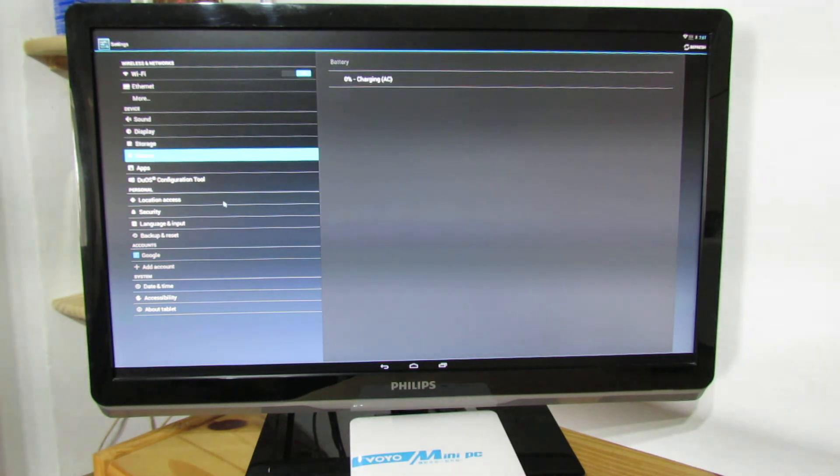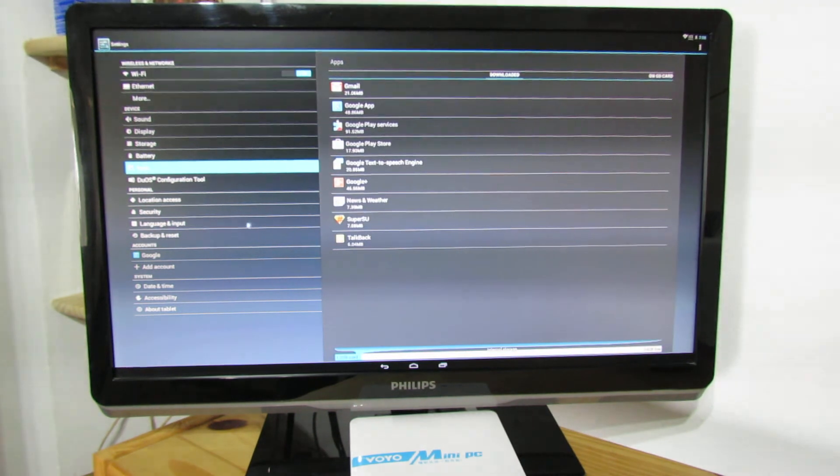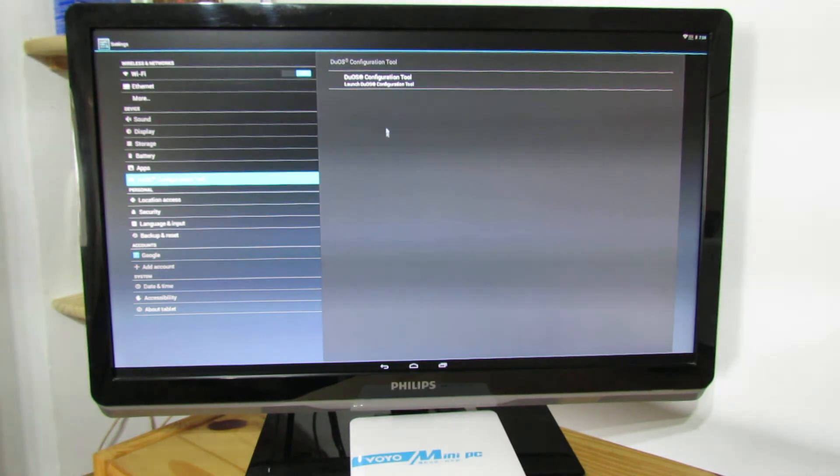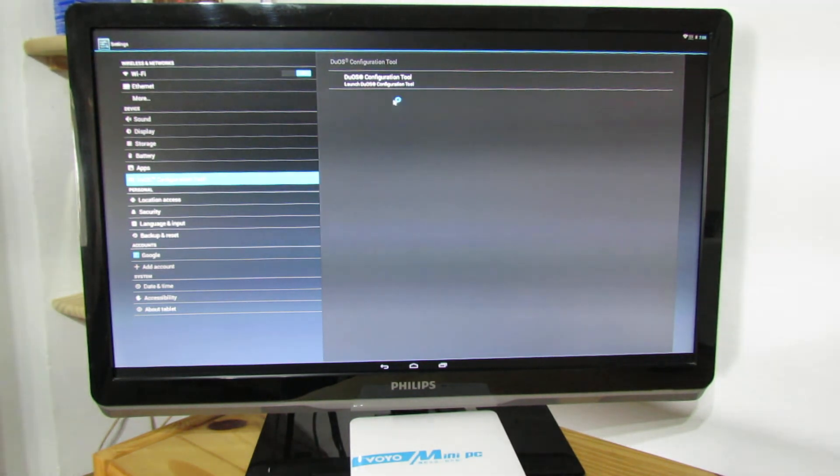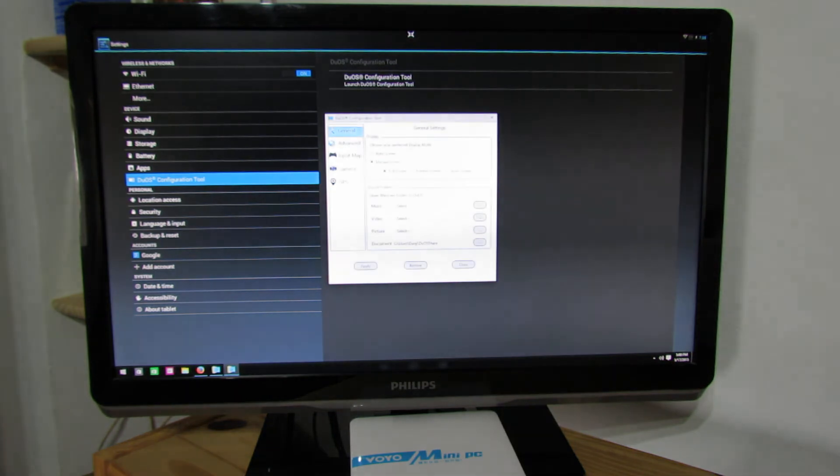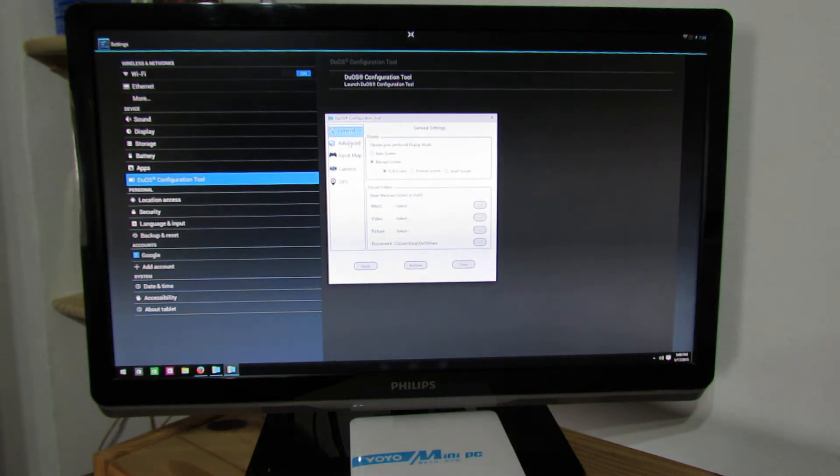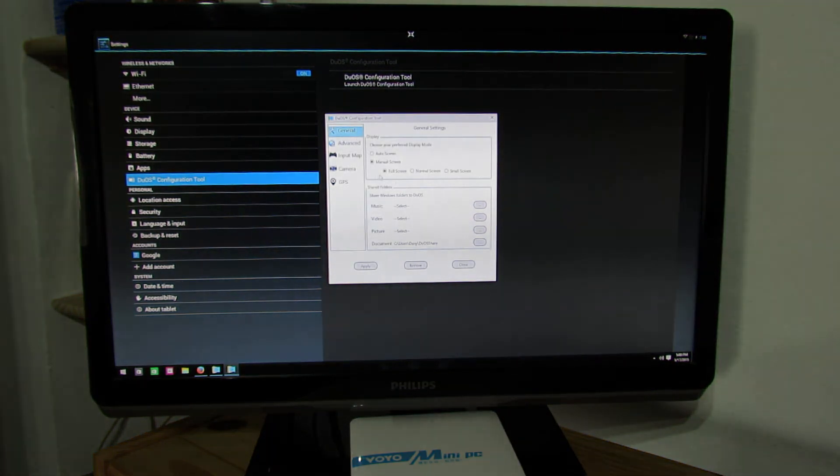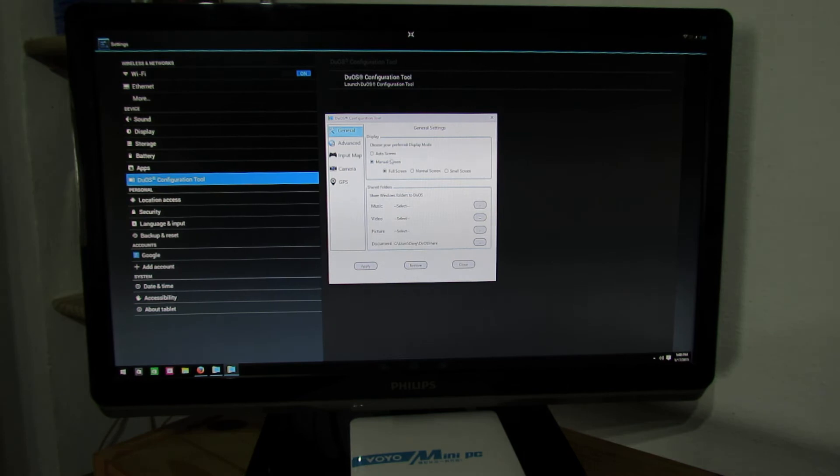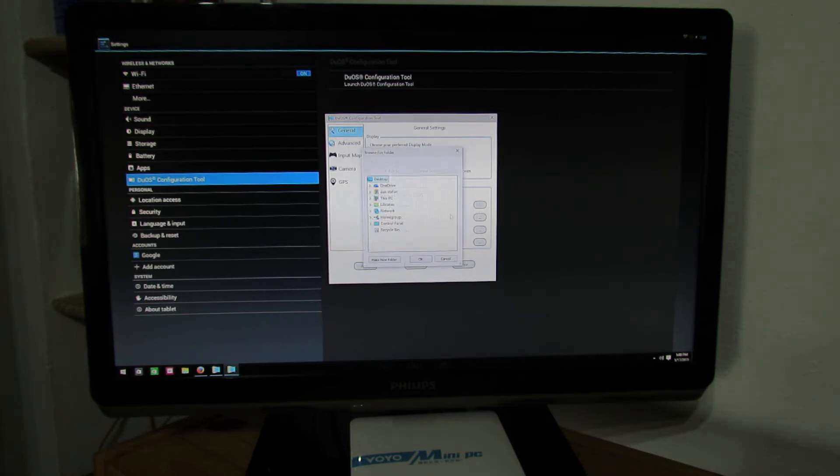Battery none. Pre-installed applications. And here we have DuOS configuration tool. Let's see. So we have general. Here I just put it in manual screen full screen. Here we can share Windows folder to DuOS. Nice feature. Here just select.